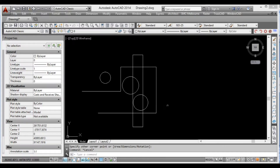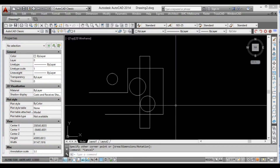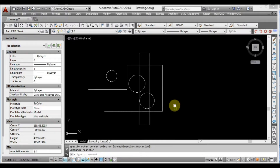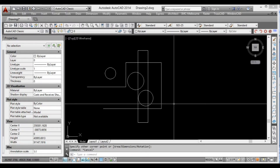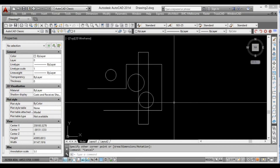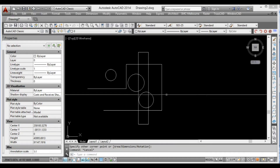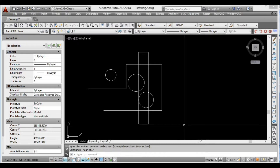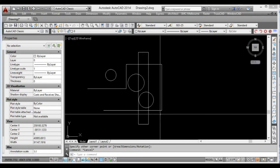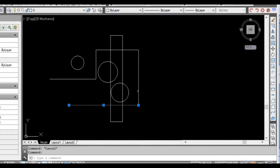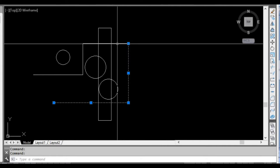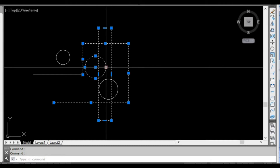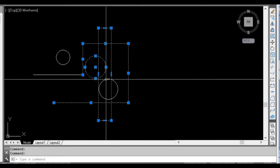Now in this lesson we're just going to learn how to select and deselect objects. I've got a whole bunch of lines and circles. If I want to select an object I can manually left click on it and be very specific about what I want to select.